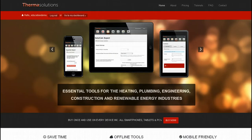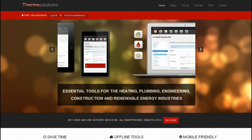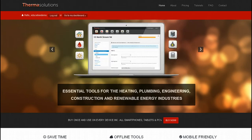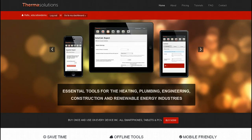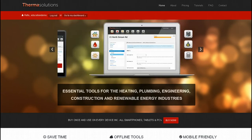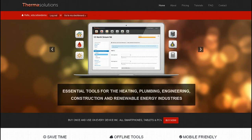ThermaCalc is the most powerful room-by-room heat loss program on the market and is the only portable design tool in the industry that can be used effectively on any device, anywhere, anytime. Providing instant answers to two of the most demanding calculations: the design heat load for boiler sizing and radiator required from a catalogue for radiator, heat pump and underfloor heating selections.